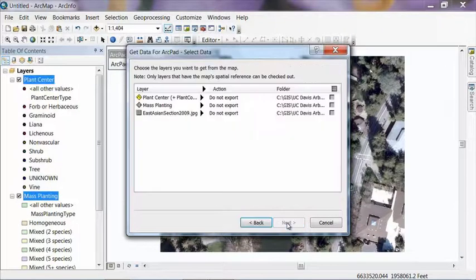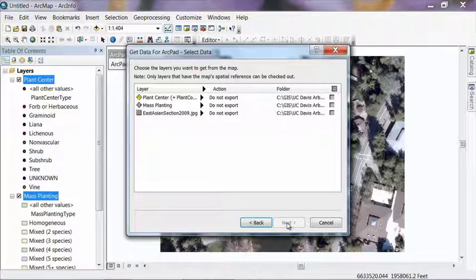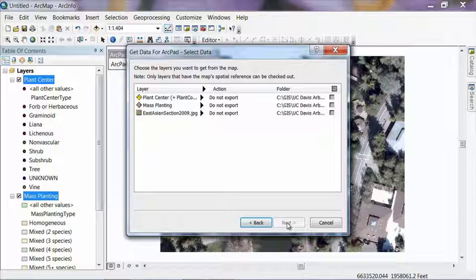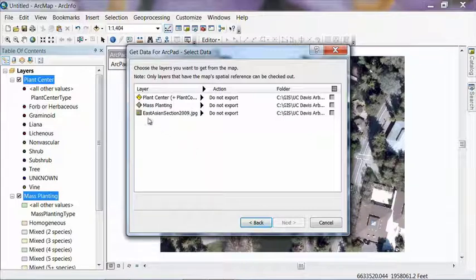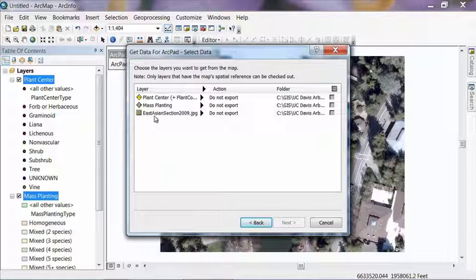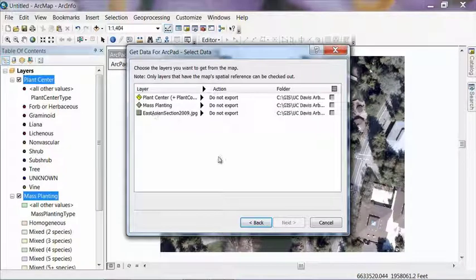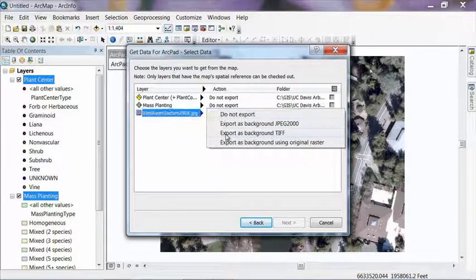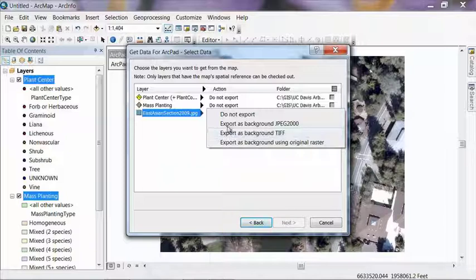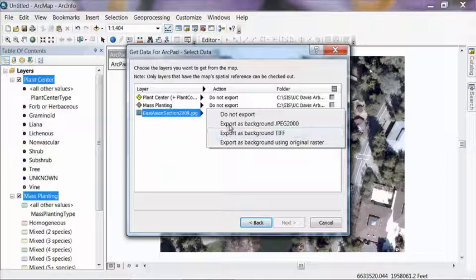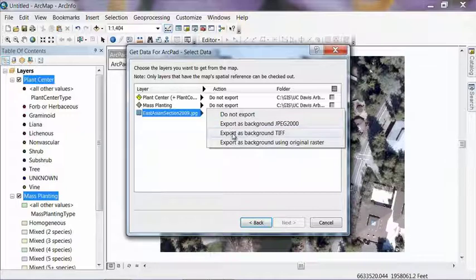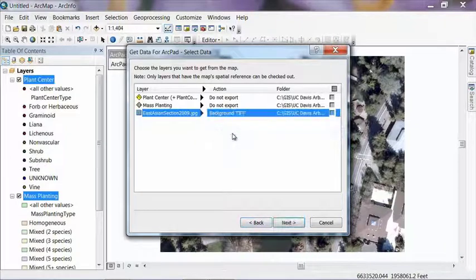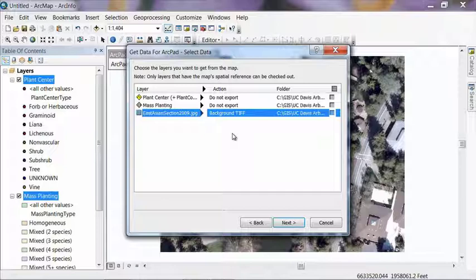And now it's asking us what data do we want to put on our mobile device. Now, since I only have these three layers loaded into ArcMap, it's pretty simple for us to deal with. I always like to think about the photo first. And right now it says do not export. We're going to change that option to export as background TIFF. And it gives you two different options for what format the file is going to be in. JPEGs tend to be a little bit smaller and maybe a little easier on mobile devices, but the last time I tried a JPEG, it didn't show up correctly. So just for errors and reducing them, we're going to go ahead and export background as TIFF. Basically, it says we're going to have our background image on the mobile device in a TIFF format.